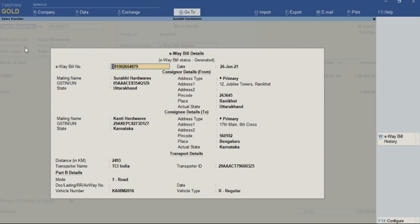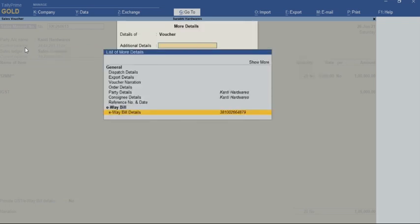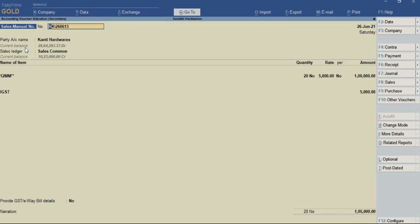The E-way bill number has been captured successfully in this particular voucher. We can check other vouchers in the same way.